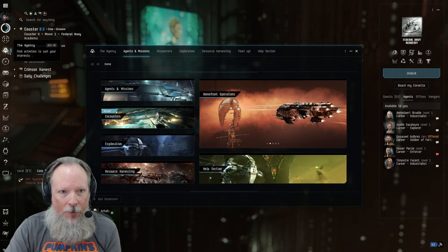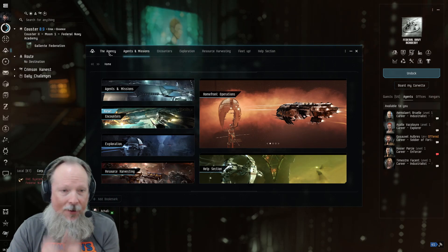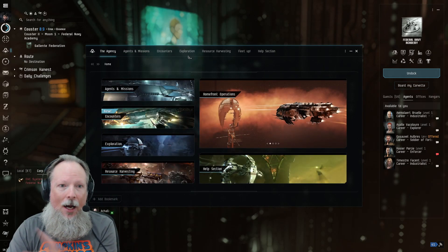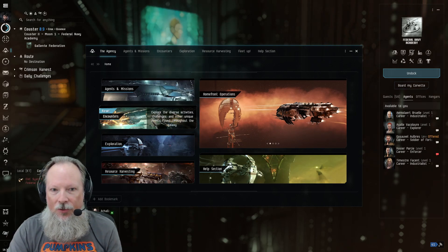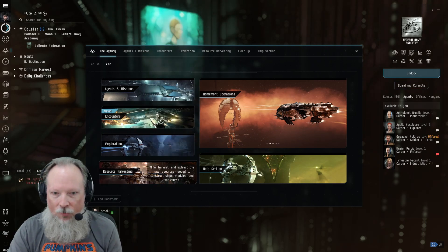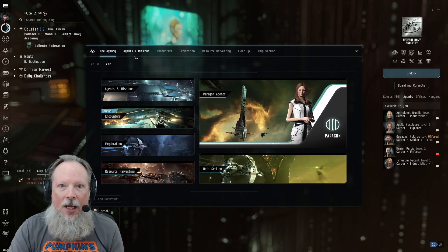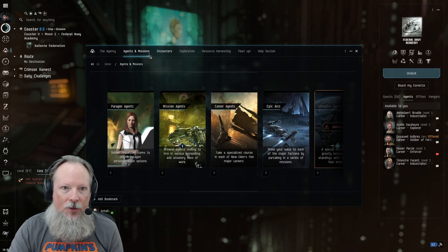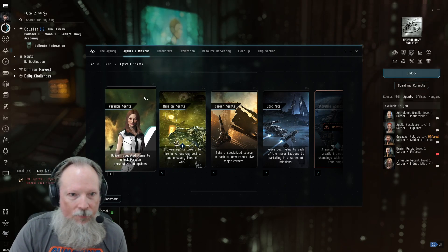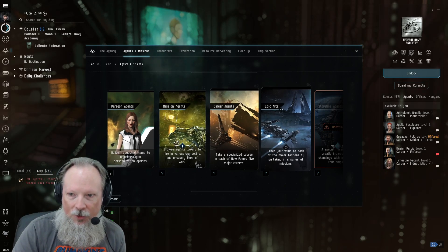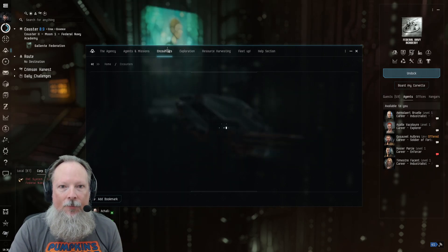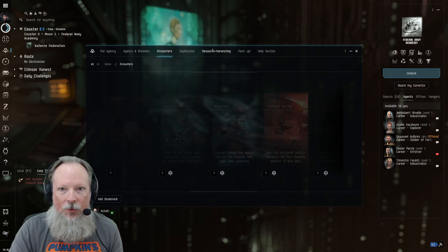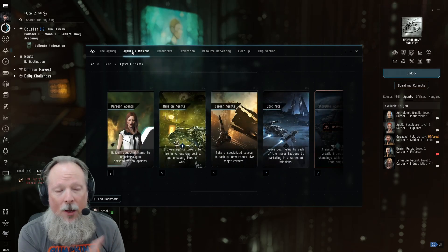So you click the Agency tab and you bring this up, and you're going to have all of these different options across the top. You've got Agents and Missions, Encounters, Exploration, Resource Harvesting, Homefront Operations, and those can be broken down further as you go through here. You can go into Agents and Missions, and there's Paragon Agents, Mission Agents, Career Agents, Epic Arcs, Storyline Agents, and so on and so forth.